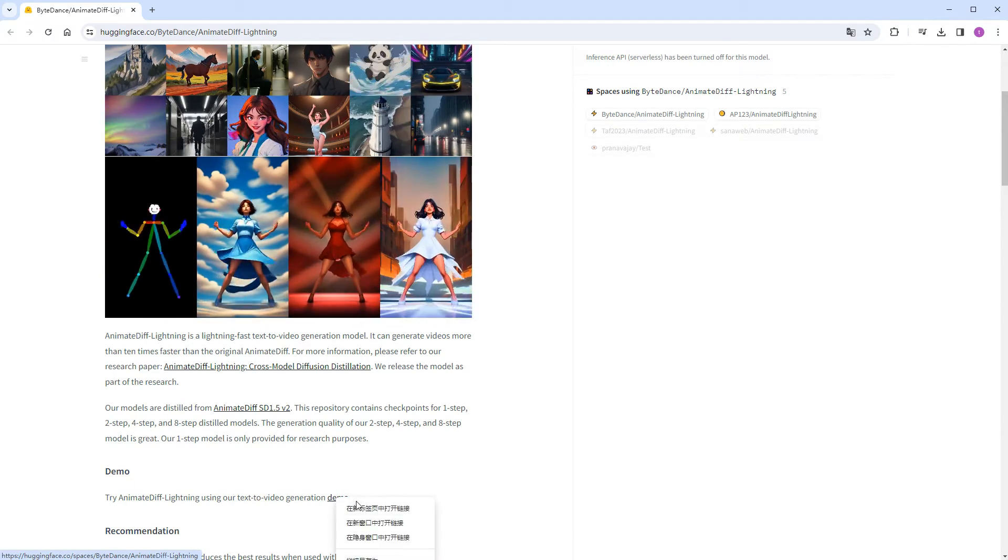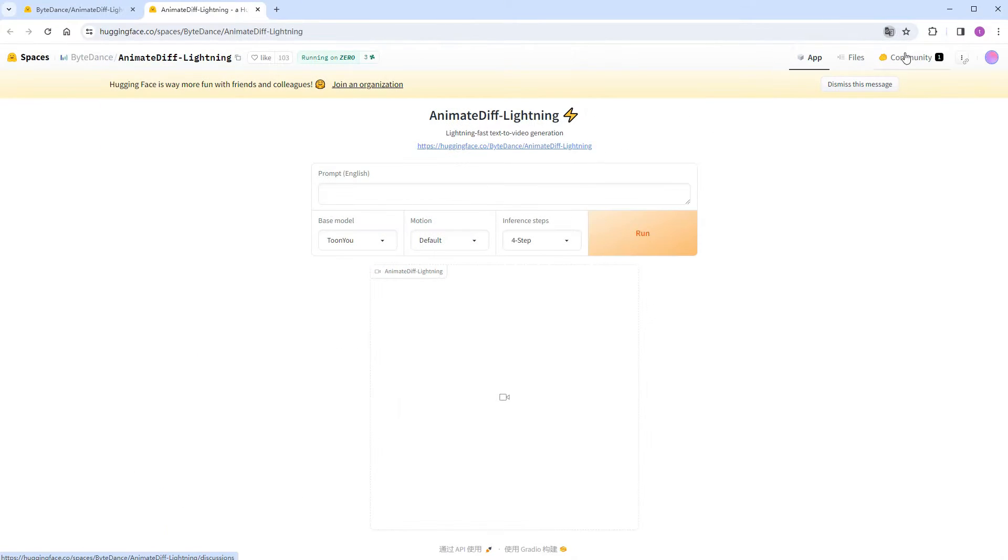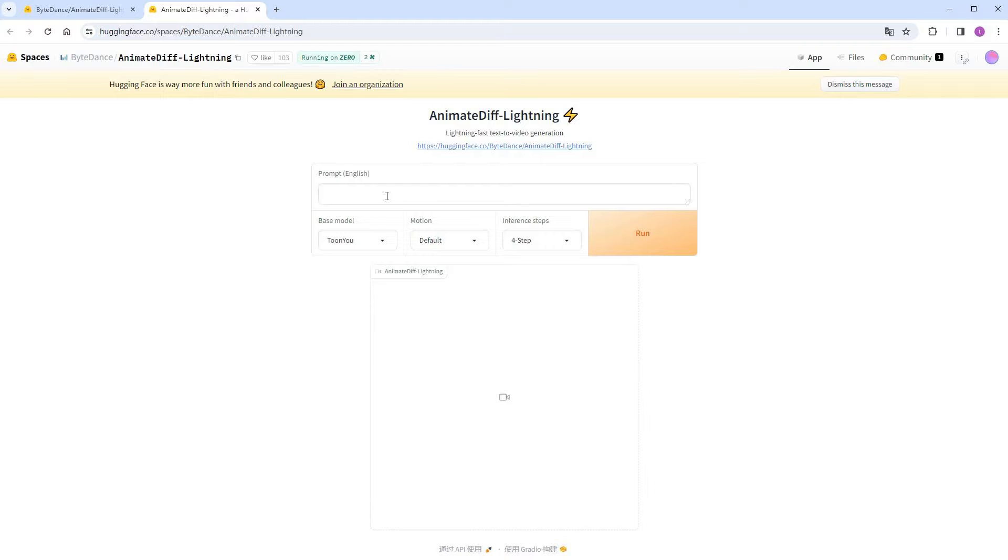Below, there's a demo for us to try out. The interface is quite straightforward, with options for prompts, checkpoints, motions, and steps.